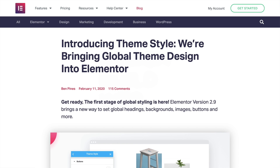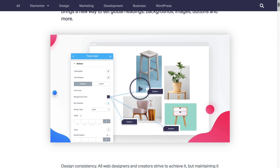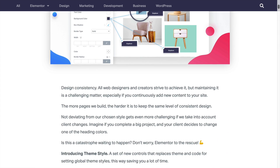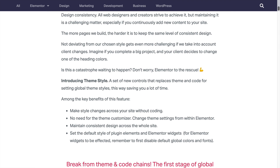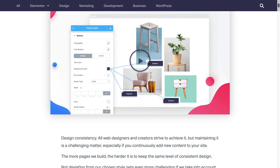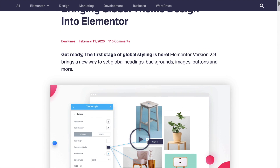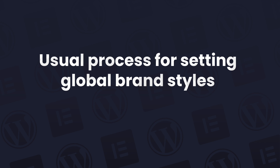If you don't already know, Theme Style is an Elementor feature that allows you to set your site-wide global brand styles for Elementor in one place. This isn't going to be a how-to-use Theme Style tutorial, because it couldn't be easier to use.